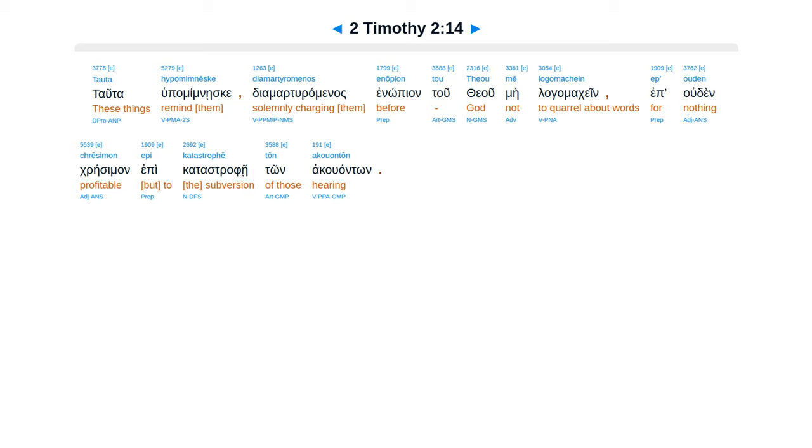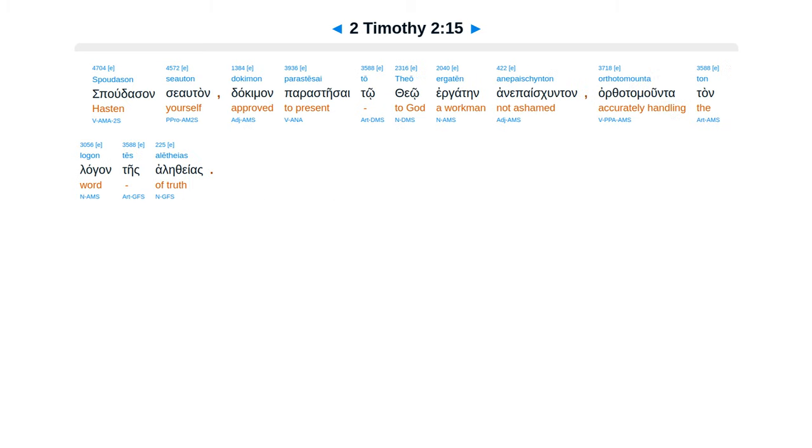Tauta hupamimneske, diamarturomenos enopion tou theou, me logomachein ep ouden chressimon, epi katastrophe ton akouonton. Spoudason seauton dokimon parastesai to theo, ergaten ainepaischunton, orthotomunta ton logon tes aletheias.